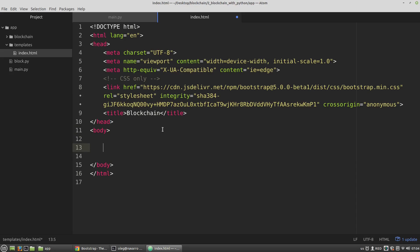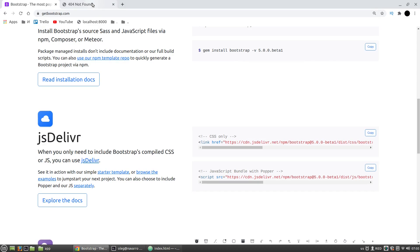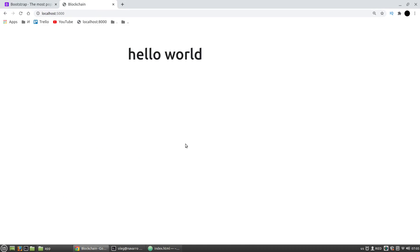I want to have the container and row blocks — standard Bootstrap layout. The container div will have a child row div, and it will have a div with the col-6 CSS class, centered with margin-top of 5 Bootstrap units. Let's say it will have a 'Hello World' h1 header. Let's save it and refresh the page. Okay, it's working.